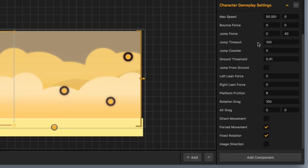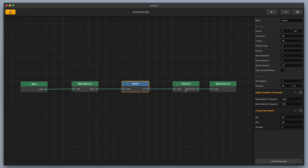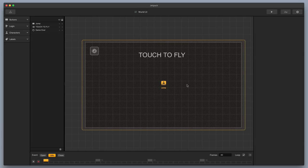But that's not what I really wanted to show you today. What I really wanted to show you is how to make it so that your character can also fire bullets. Okay, so let's go ahead and take a look at this. So I'm gonna go to my mind map real quick, and I'm gonna go to my world UI.